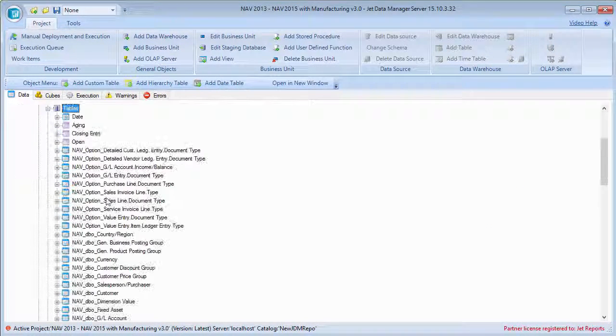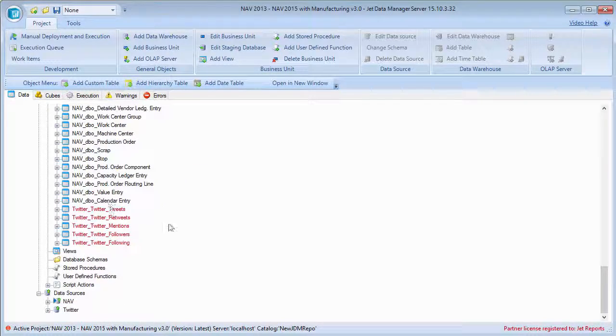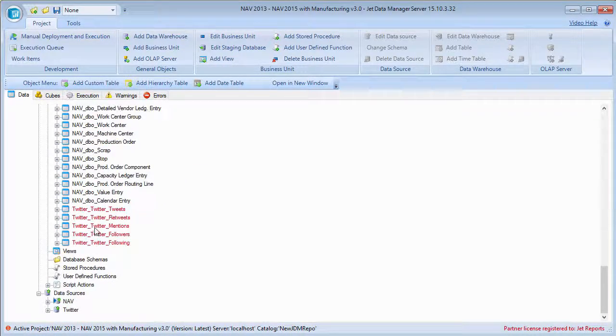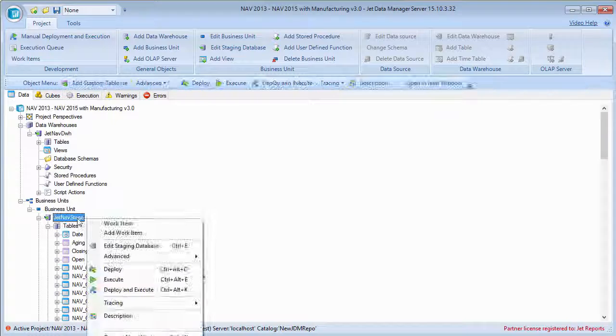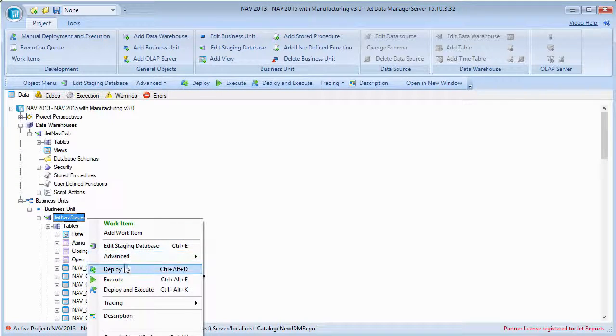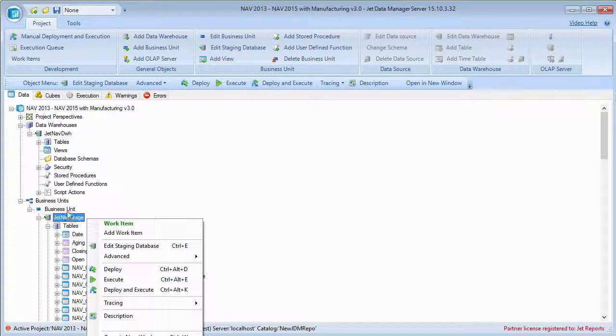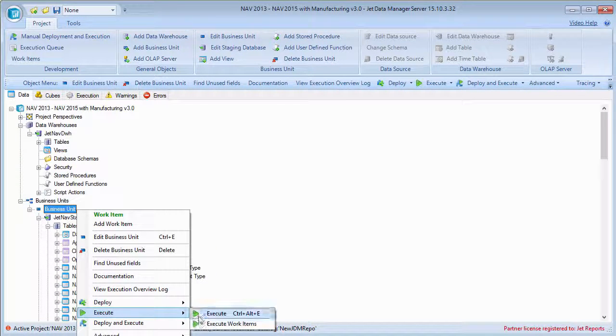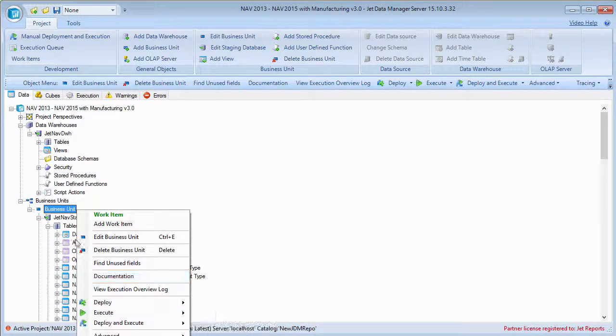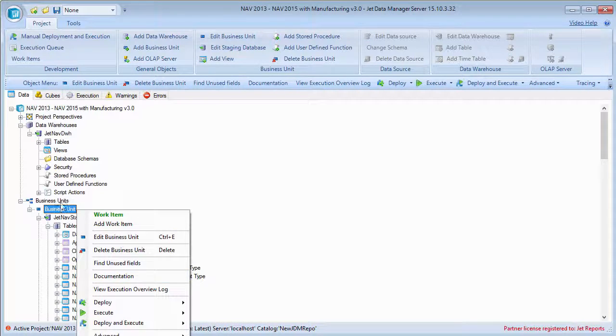I can see here when I expand my staging database that all of these were added right into my staging database. And then I can simply come in, and I will deploy and execute just the modified ones here.